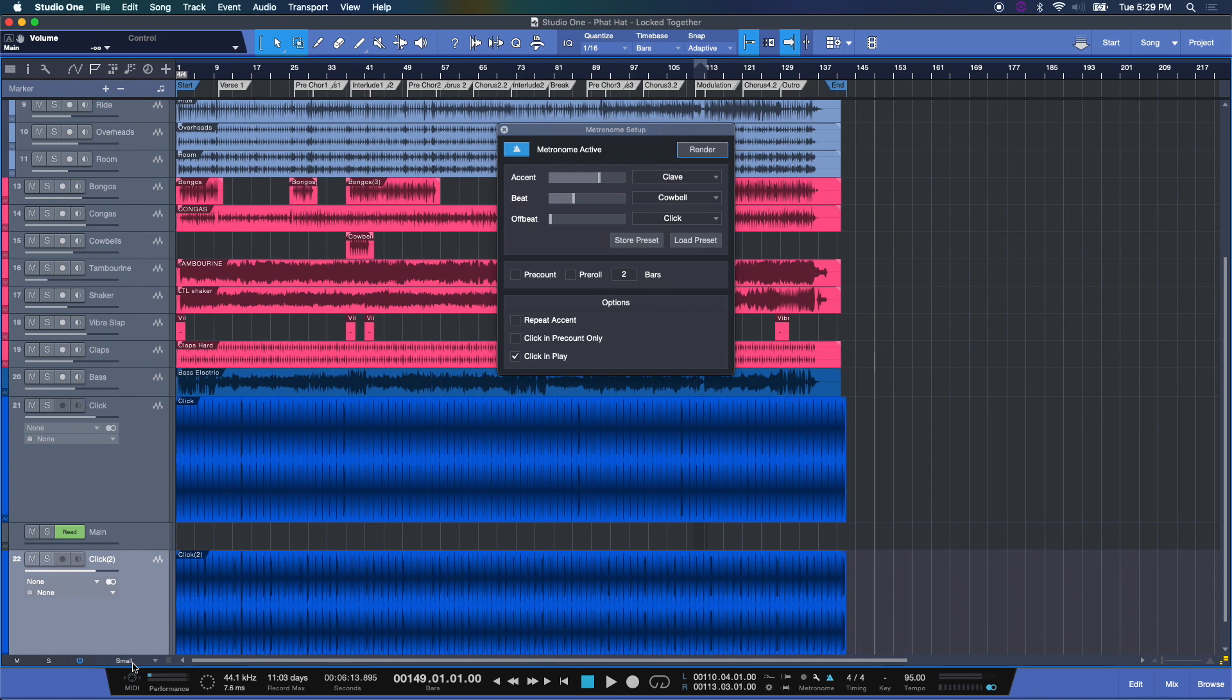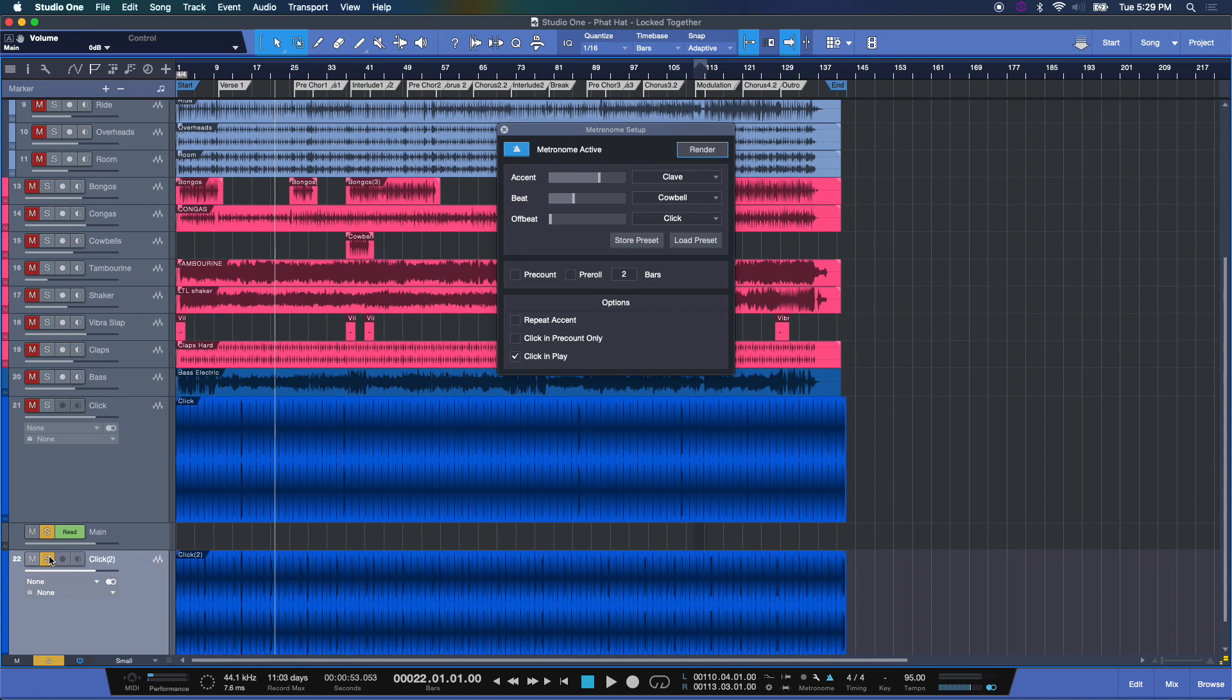And again, I used to do this years ago, old school. It's nice to know that we can just render them as easily as this. Thank you, Studio One.